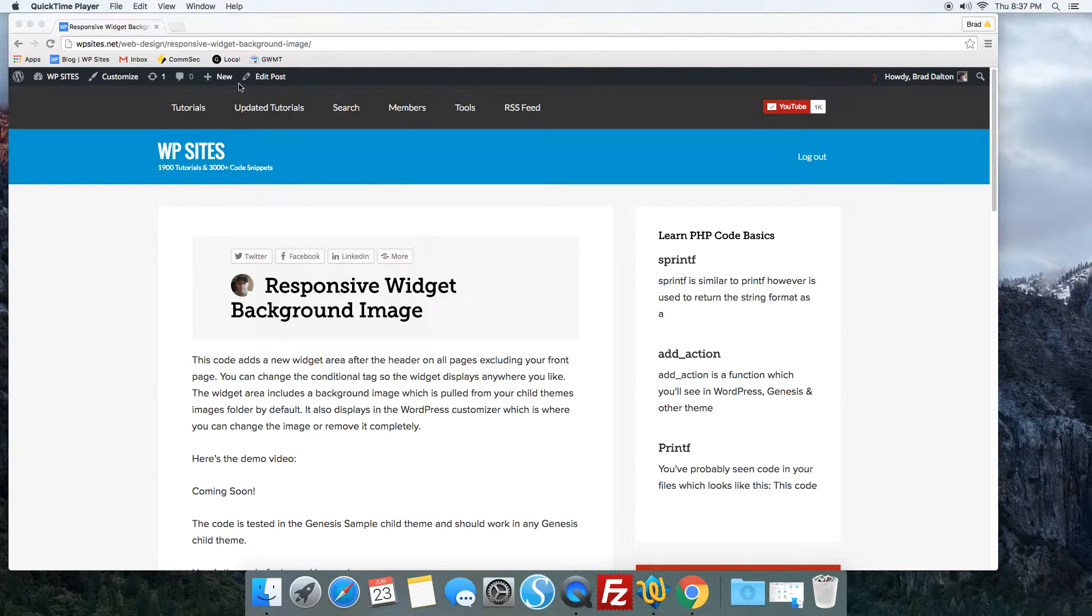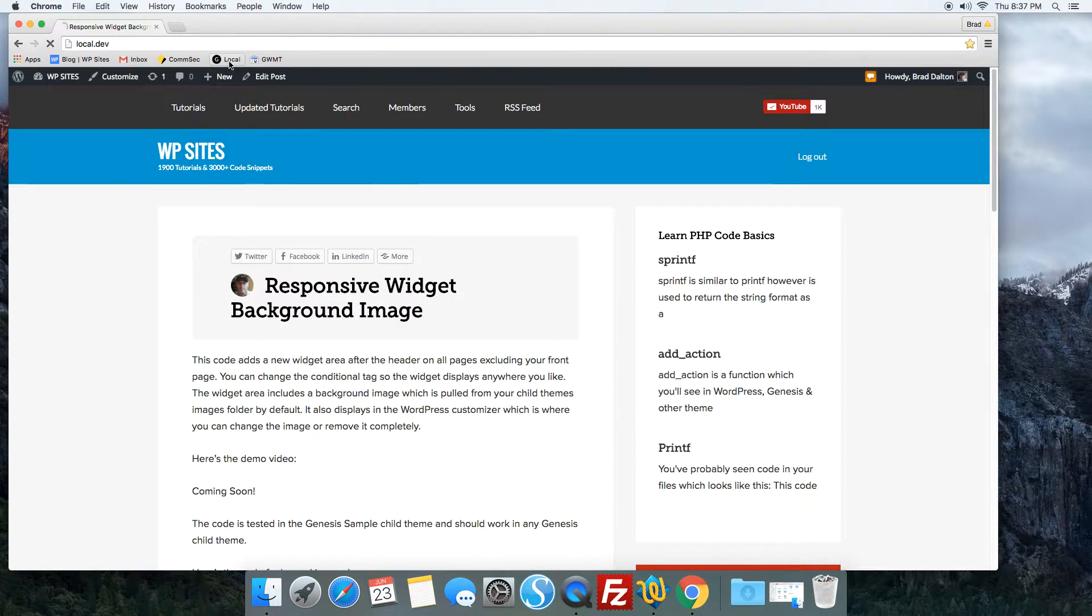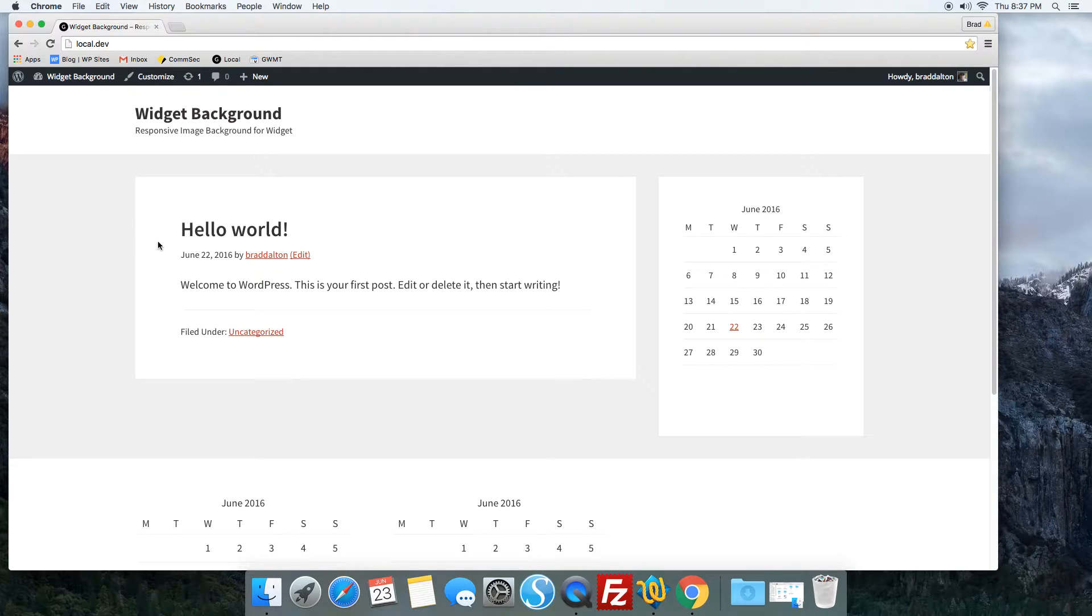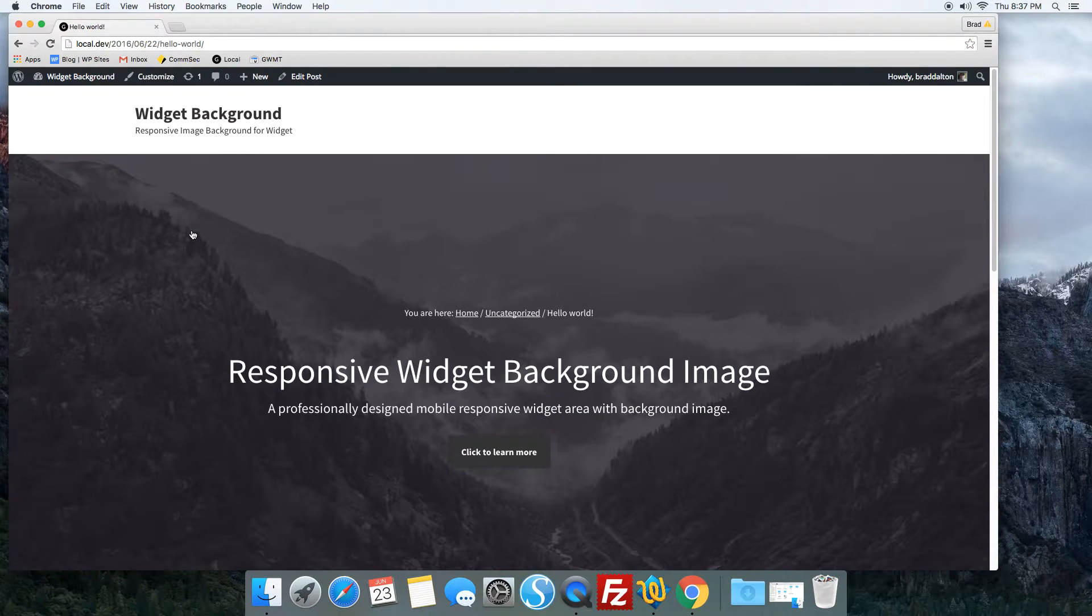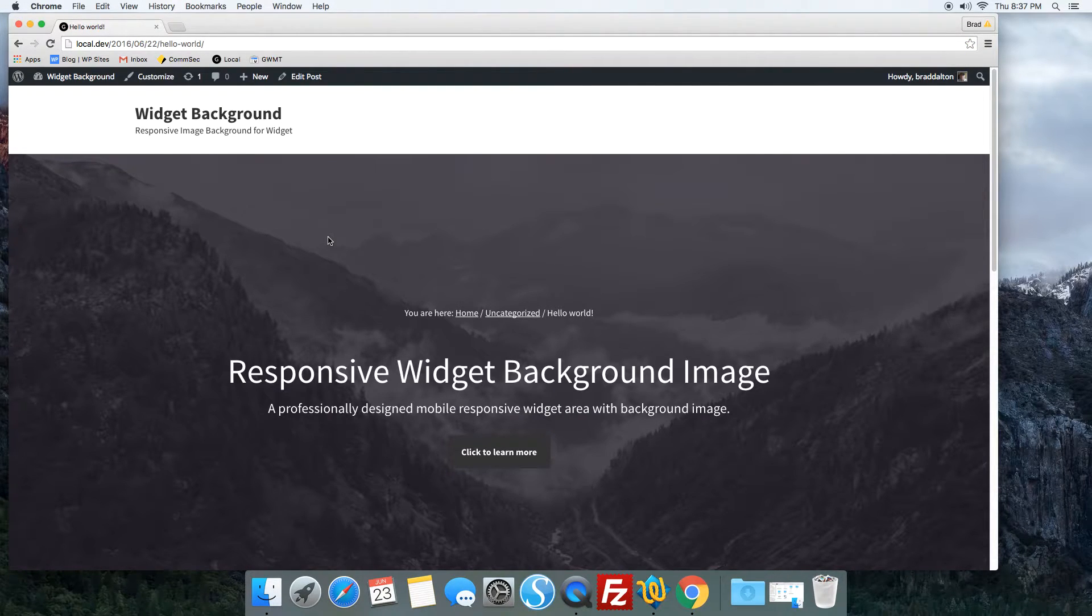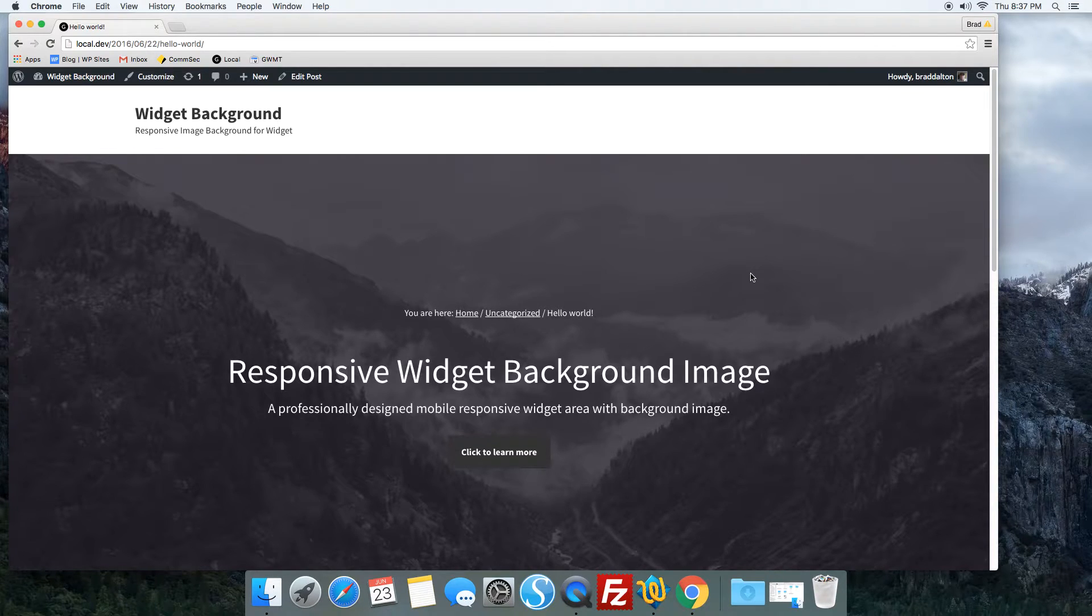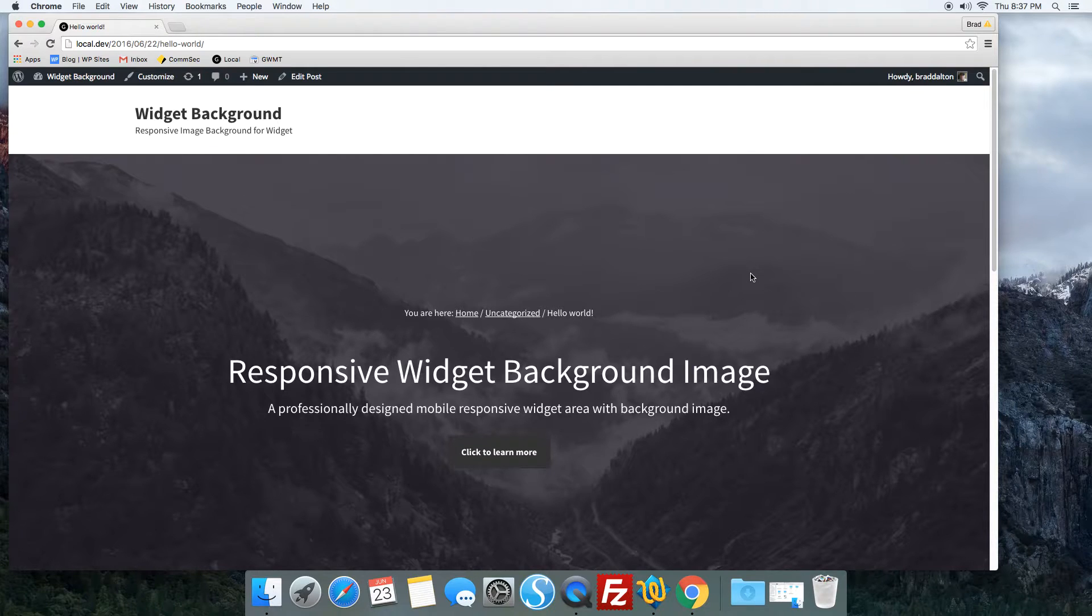Let's take a look at the demo site. I've hooked it in after the header, so you can use any Genesis hook—that's easy to change. I've also used a conditional tag to exclude the front page.